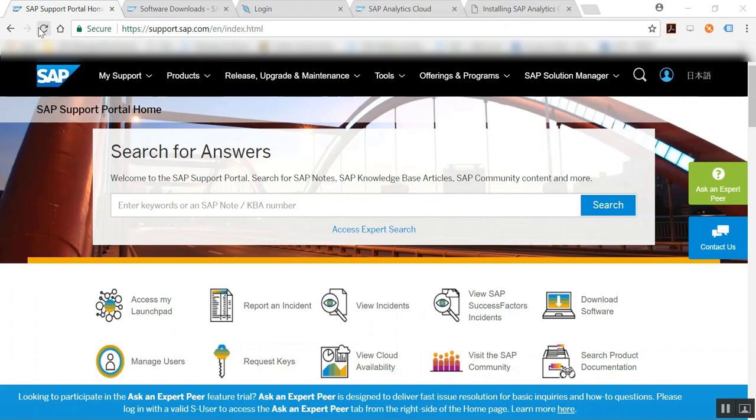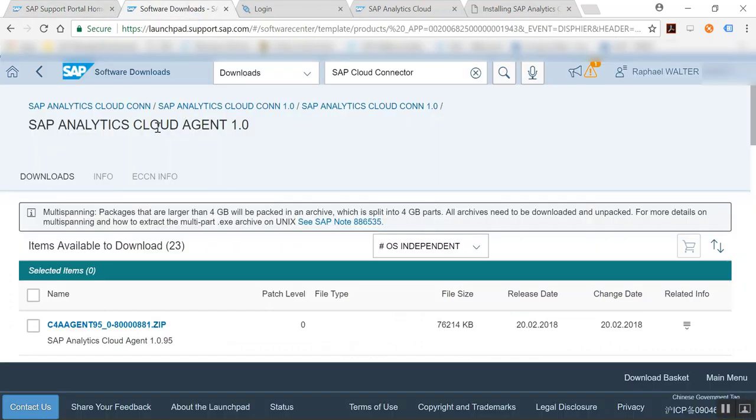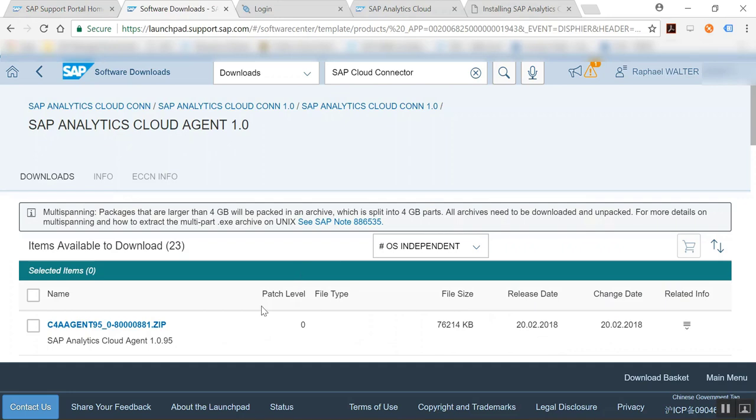So first of all we're going to go and look for the on in SAP and support.sap.com and we're going to be looking for the SAP Analytics Cloud agent. So as you see we have a new release available, the 1.0.93 on the 20th of February, and we're going to download this.